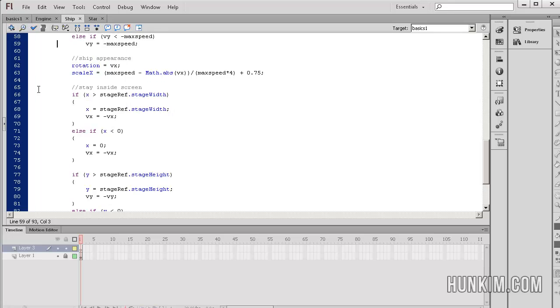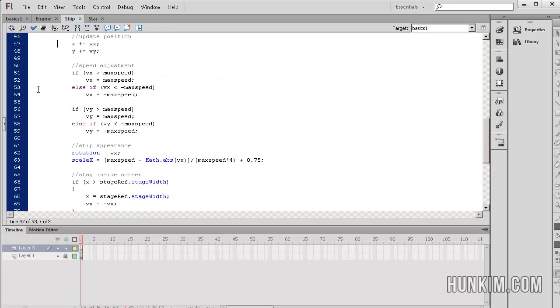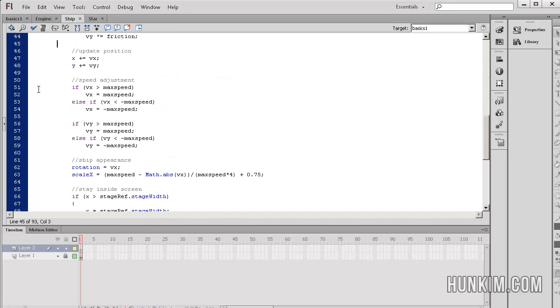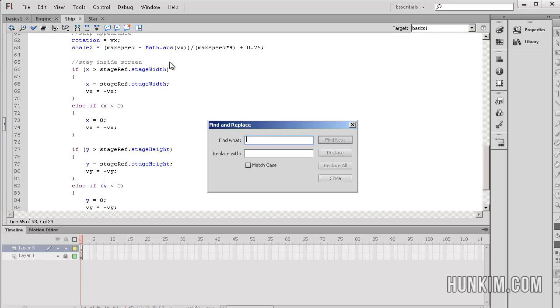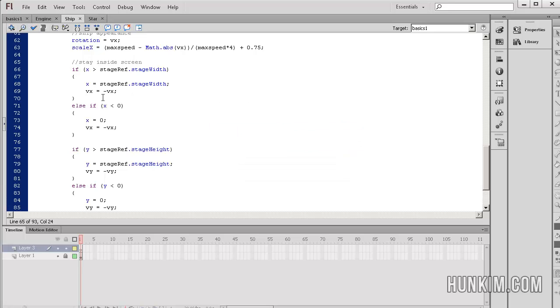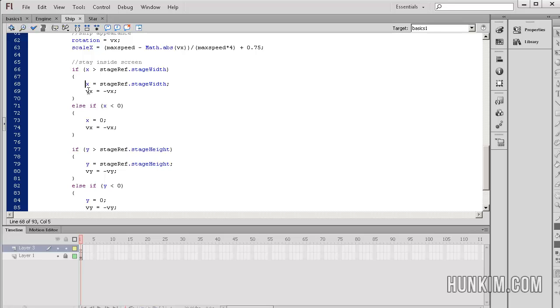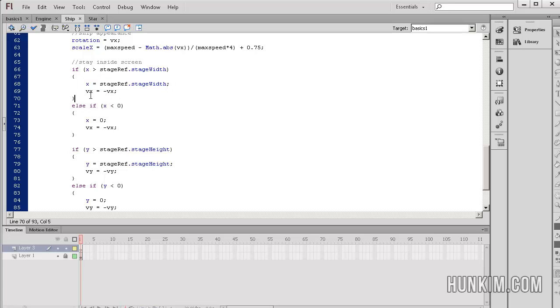the part that's new is the idea of if, look for the comment that says stay inside screen. You might want to press control F, and you can even search for this text if you want to jump to the same part of the code. It says, if x is greater than stageRef.StageWidth, so here, the stageRef.StageWidth refers to how wide your actual screen is. So if you're off the rightmost part, and what's going to happen is that we are forcing x to just be at that maximum value, can't actually pass it. And then we are flipping the horizontal velocity.